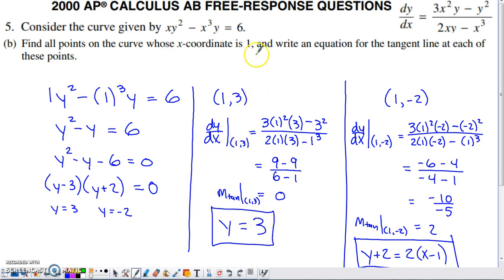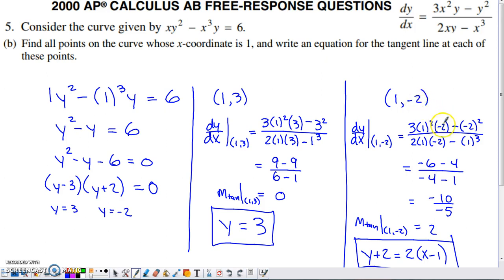The second point has x-coordinate 1 and y-coordinate negative 2. We evaluate the derivative at x=1, y=−2, which gives a slope of 2. Using point-slope form: y minus the y-coordinate of the point of tangency equals the slope times the quantity x minus the x-coordinate of the point of tangency, giving us the equation of the second tangent line.